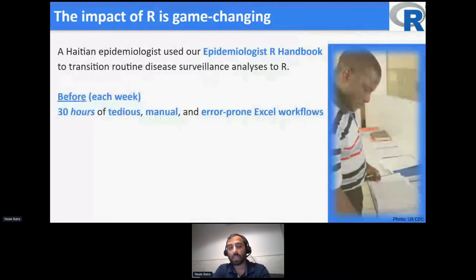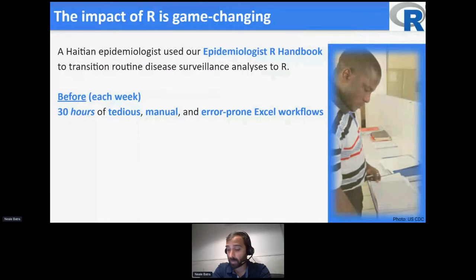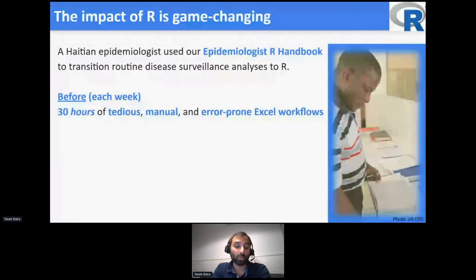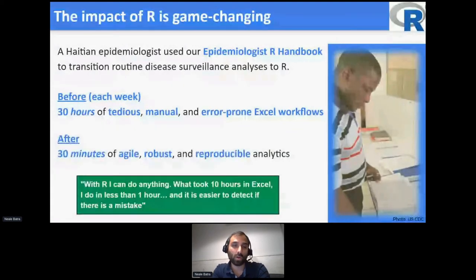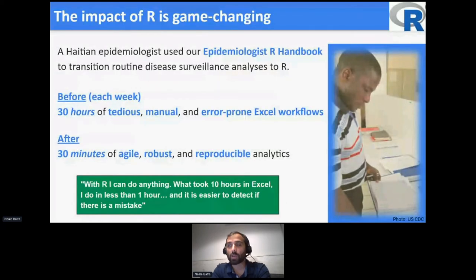I was working in Haiti last September during the earthquake response, and I met a Haitian epidemiologist who said he'd been using the Epidemiologist R Handbook for three months teaching himself R. He'd transformed his workflow — receiving data, processing, cleaning it, and producing reports that used to take him 80% of his week, over 30 hours, he had turned into about 30 minutes. That allowed him to think big picture about health systems and ways to actually improve, instead of always playing catch-up and cleaning data in Excel.